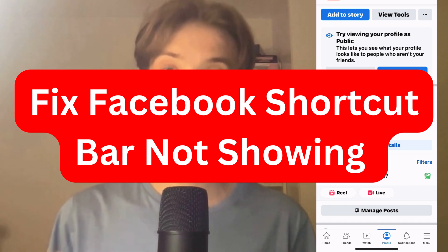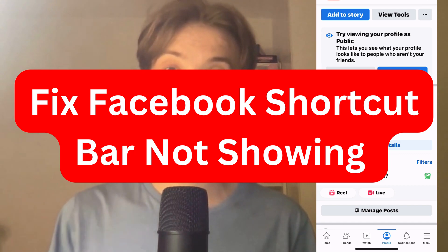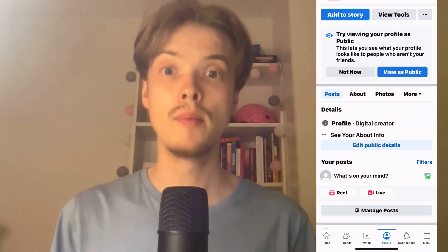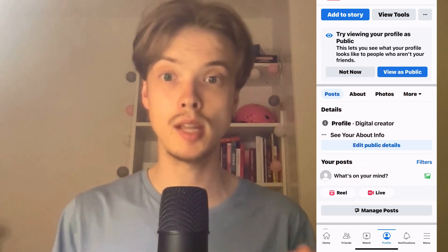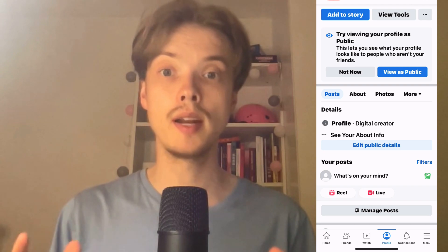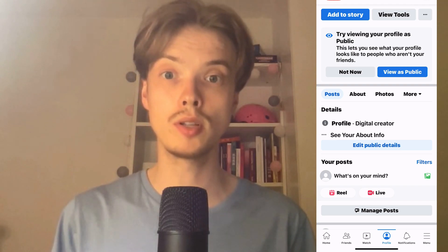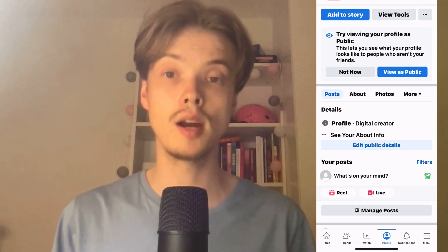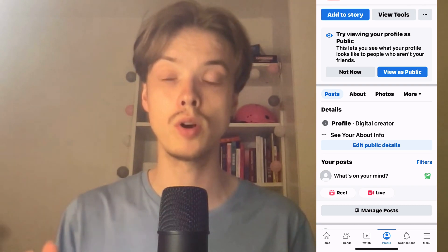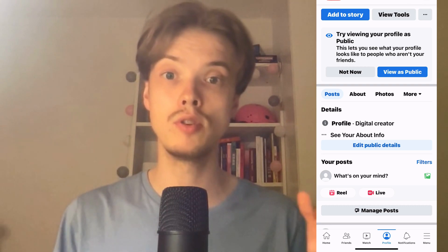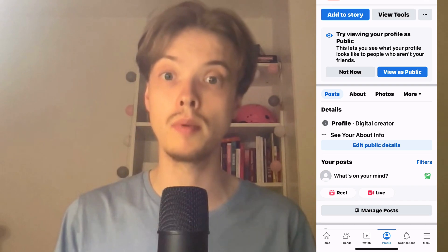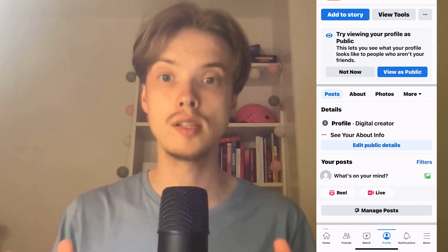Do you want to be able to fix Facebook shortcut bar not showing? Well then you have come to the perfect video because in this video I'm going to show you step by step exactly how to fix this issue. It is very important that you watch this video until the very end for it to work, because if you skip some steps, this probably will not work.